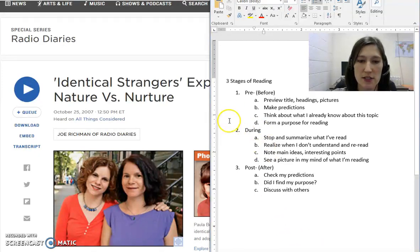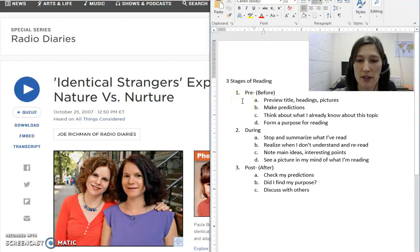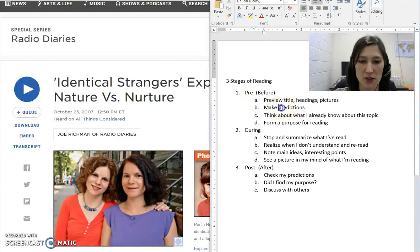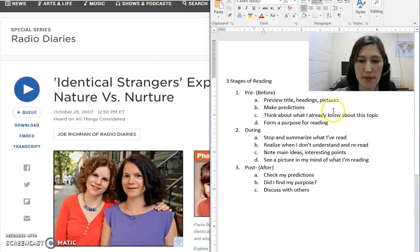The three stages of reading are pre — before reading — in which you might preview the title, the headings, the pictures, make predictions, think about what you already know about the topic, and form a purpose for reading.